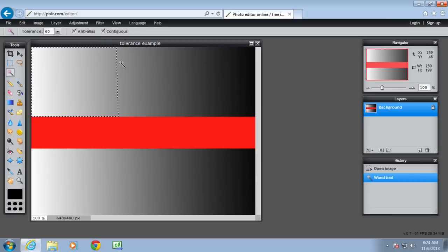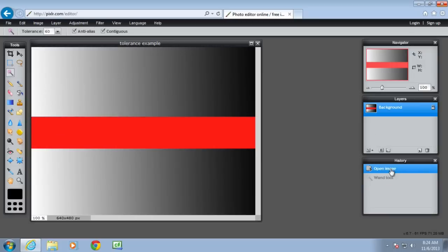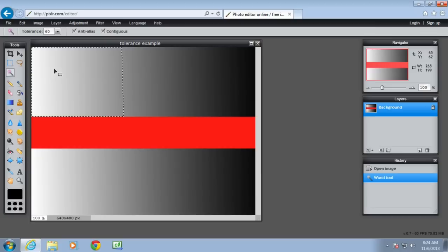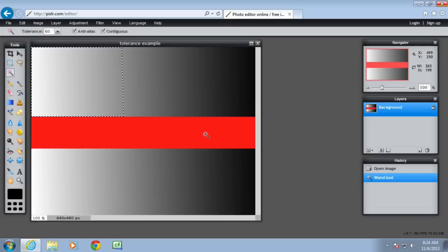Contiguous means that it's only going to select those pixels that are side by side. So notice that when I selected this one again, when I select the light grey there, surely it should pick up all of this as well. But those pixels are separated by a red rectangle because contiguous is turned on, which means it's only going to select those pixels in that range of colour that are side by side.